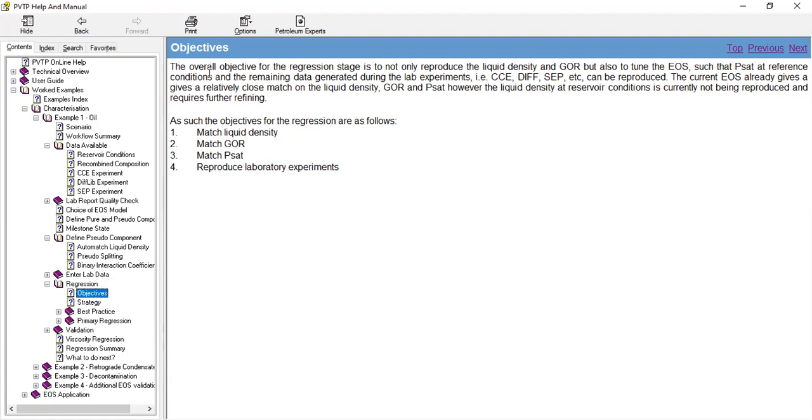The overall objective for the regression stage is to not only reproduce the liquid density and GOR, but also to tune the EOS such that the saturation pressure at reference conditions and the remaining data generated during the lab experiments